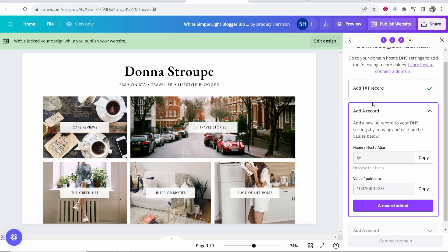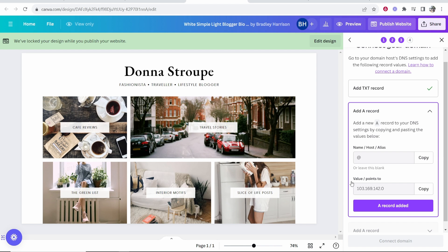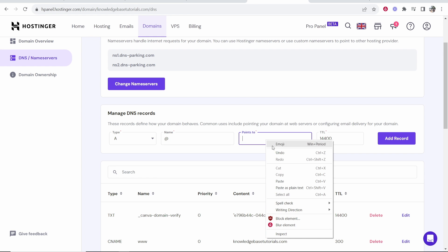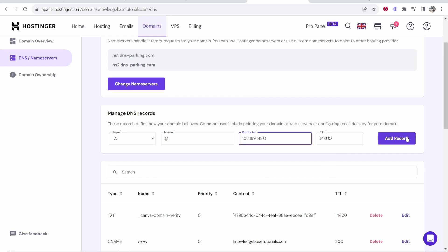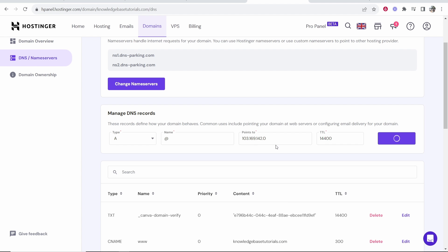Now we need to add an A record. This is going to be the name, so we'll copy the name. We'll then go back here, we'll add an A record. The name is at and then the value slash points to is going to be this IP address. So we'll copy that, paste it in here, click add record.